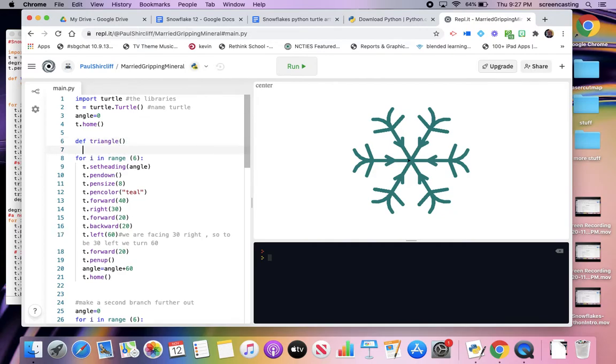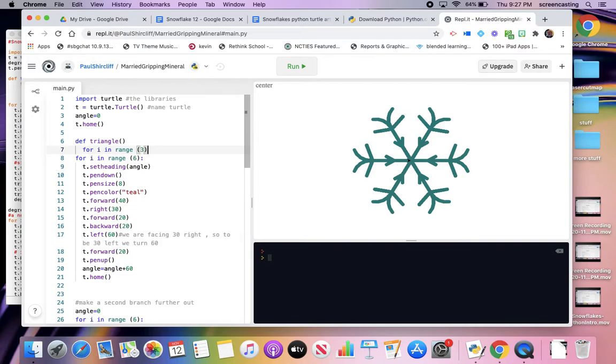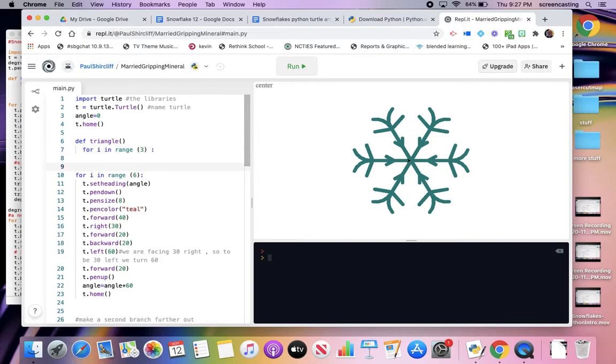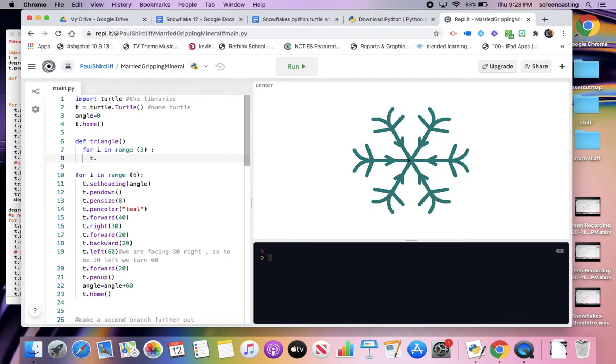And I have to indent. And to make a triangle, I've got to do something three times. So we're going to repeat something three times. And what we repeat is, we go forward. We go forward and we turn. It doesn't matter which order I do them.